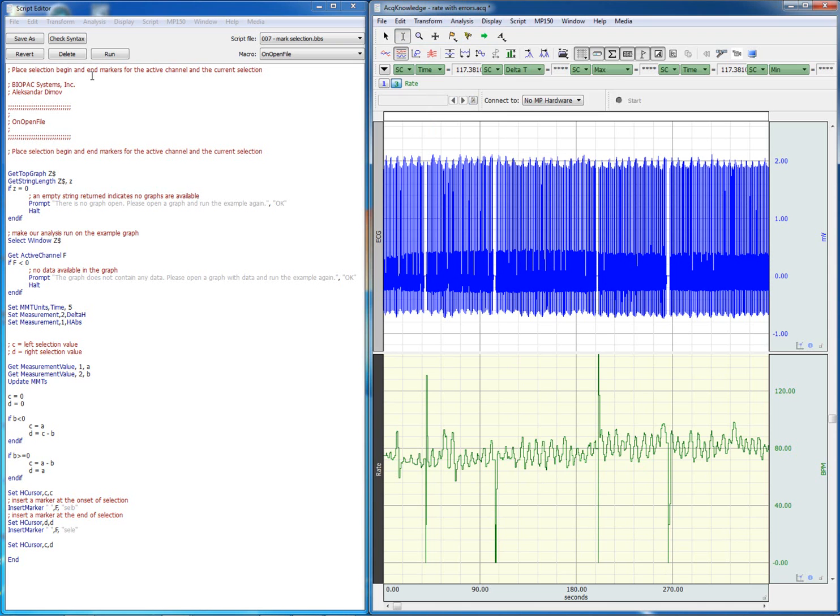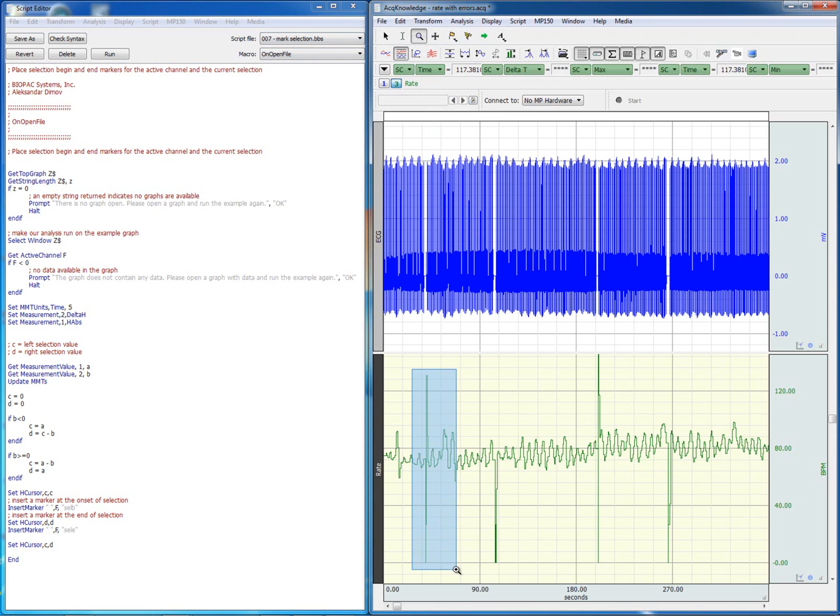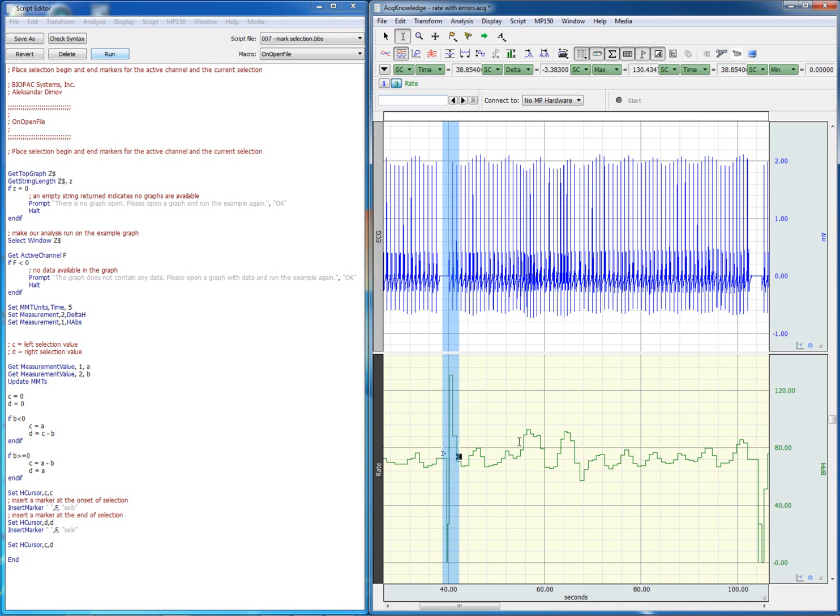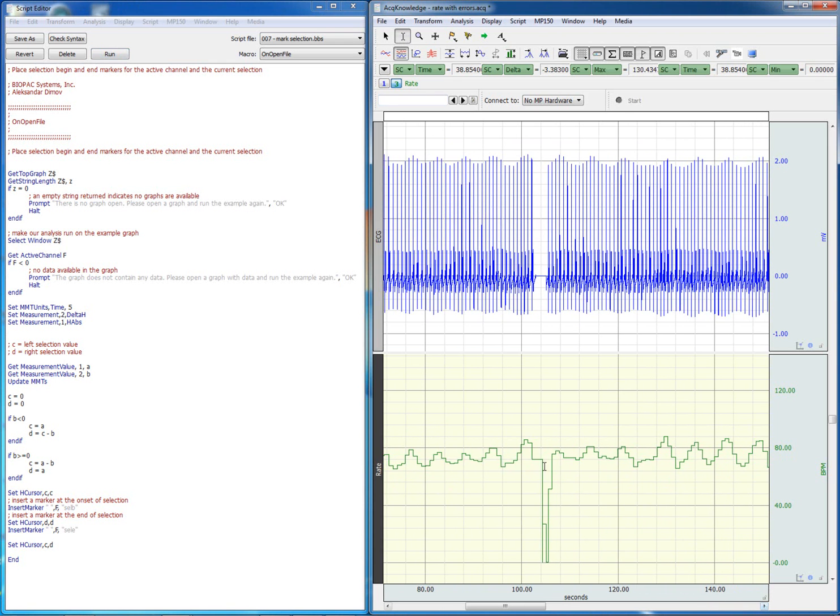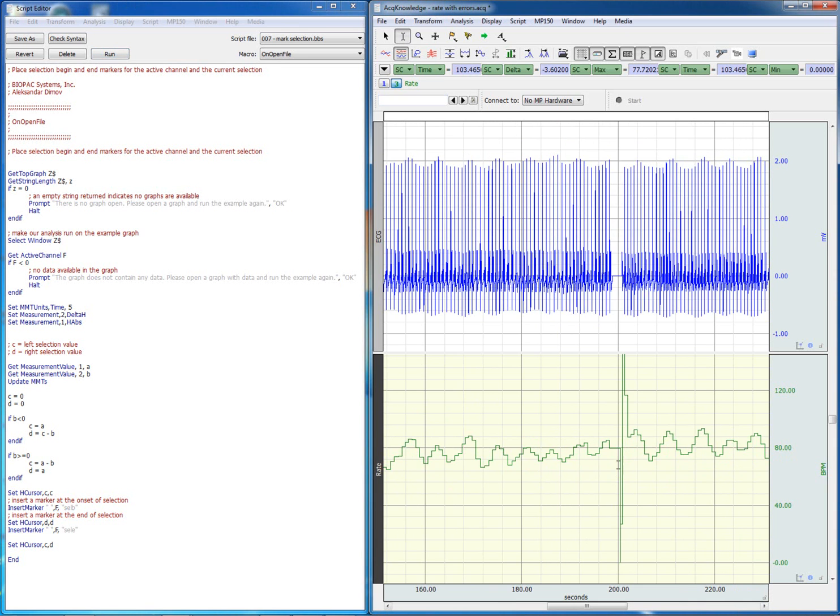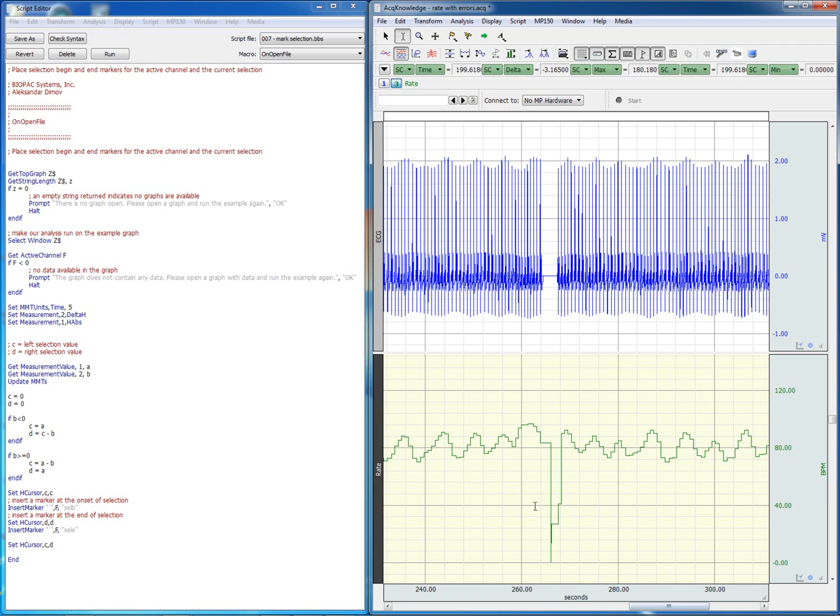This script will allow us to mark a selection. So we can go ahead again and zoom in. We use our selection tool, run the script, we've marked this selection. Let's go ahead and mark the next selection. And the next one. I believe we have just another one over here.